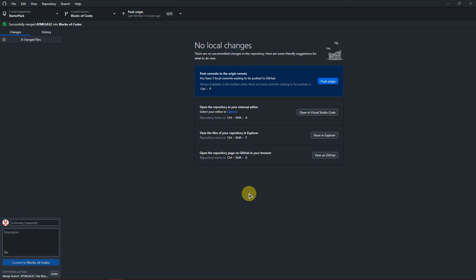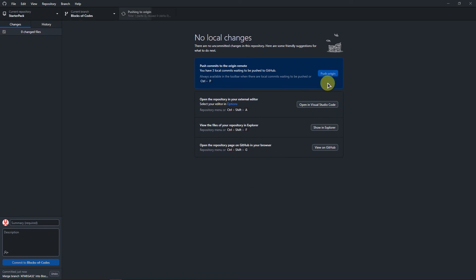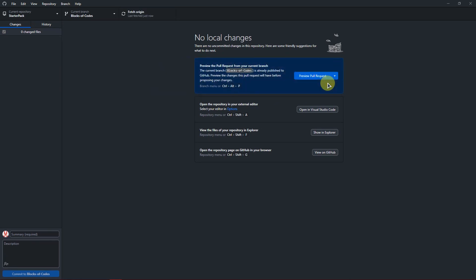and finally click on Push Origin. And you are done. That's it for today's tutorial. I hope you found this video helpful. Thank you.